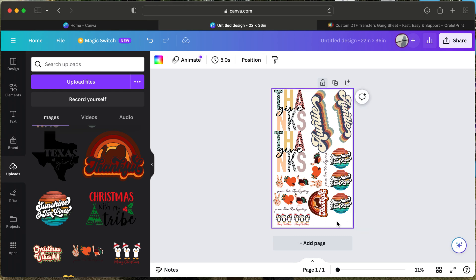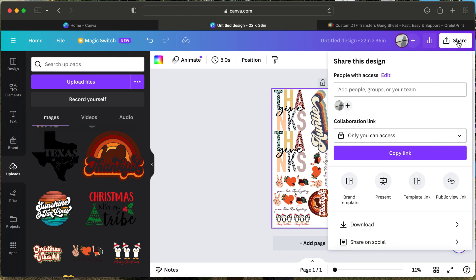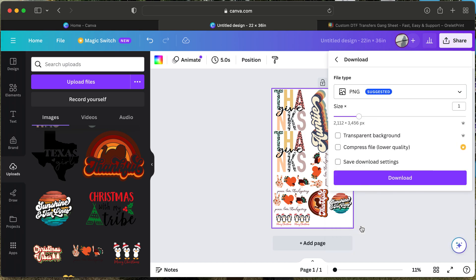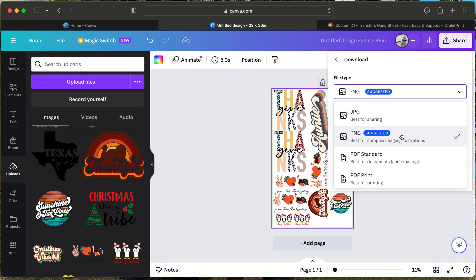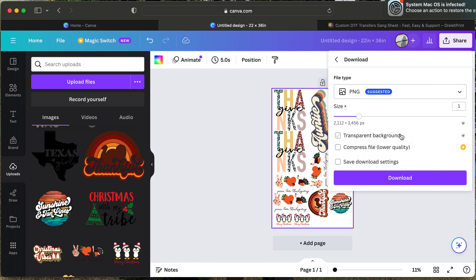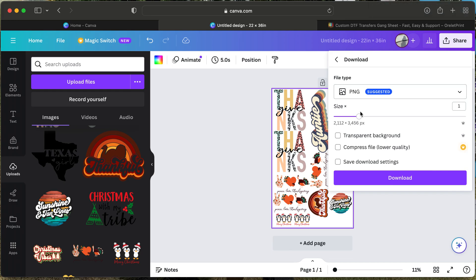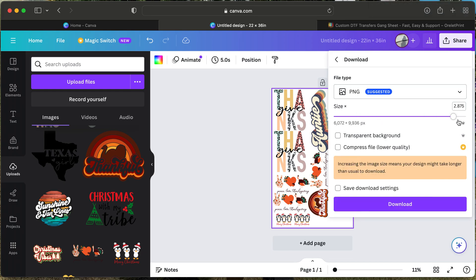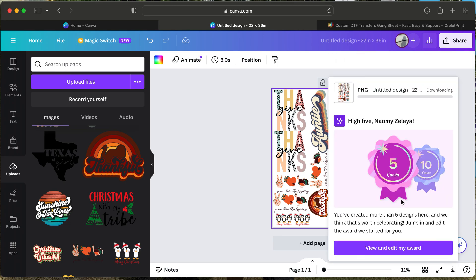Once you have created your game sheet, right here on your upper right-hand corner where it says share, you will go ahead and select share. Once you click share, you will click down to download. We do suggest that you select your file type as PNG—ours is already selected for PNG. Then you will maximize the sizing on your pixels. Once that is done, you will click on transparent background and then download your file.